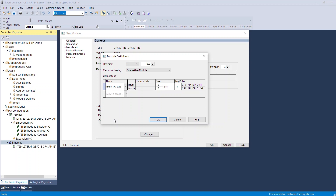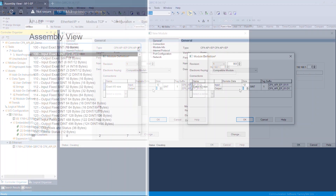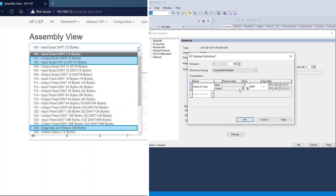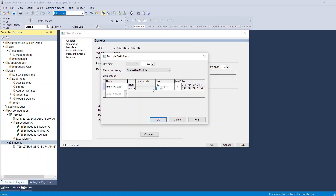Communication format can be selected as INT or DINT based on your requirement, but you have to enter the corresponding instance IO size. You can find instance and IO size values from the CPX AP-I EP web configuration portal. Select SYNC data type and enter the input and output IO size as displayed. The length of the IOs will change based on user network configuration and data format selection.